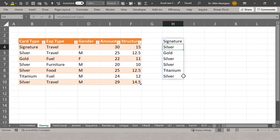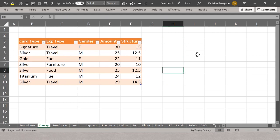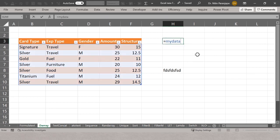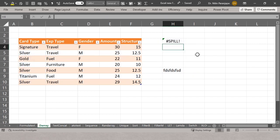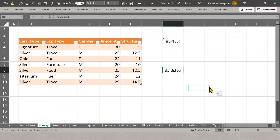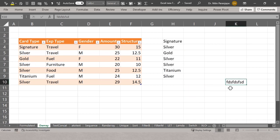An important thing to understand: suppose you put a spill formula but there is unrelated data already in the cells where the formula needs to expand. The formula doesn't have enough space to expand and you will get a spill error. One precaution while using these new formulas is that they can expand when the raw data expands, so you need to make sure such overlap doesn't happen. Moving the blocking data out will make the formula come back.